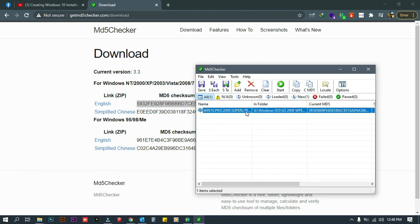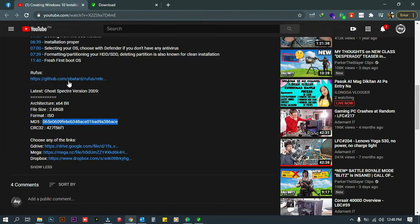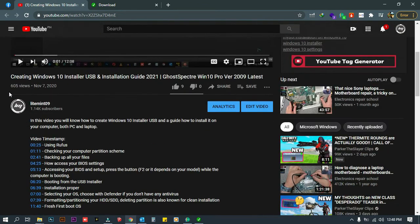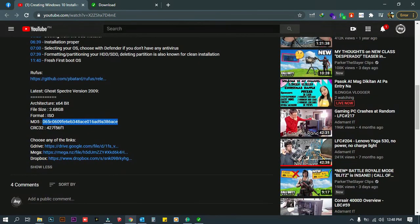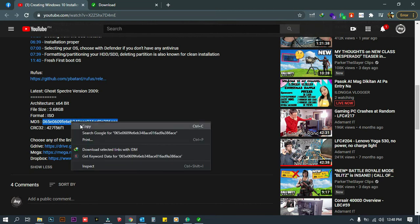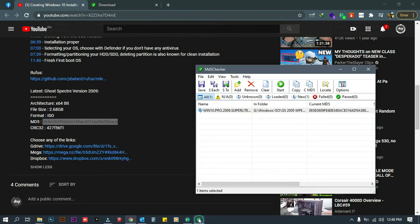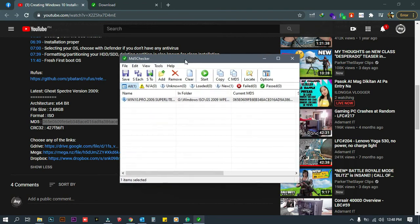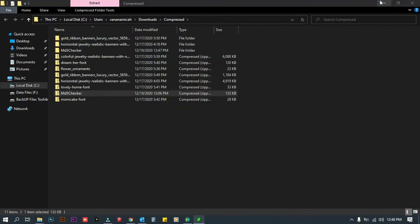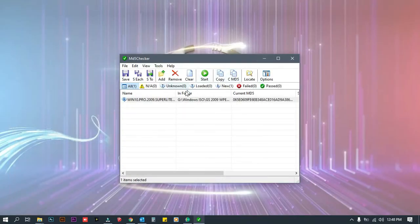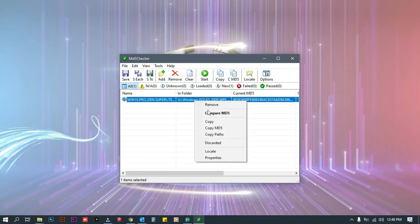This ISO file — I downloaded it as shown in another YouTube video I have. There is an MD5 code that I can verify. I just need to double-click it and make a copy, then open the MD5 checker.